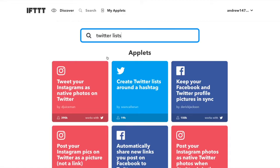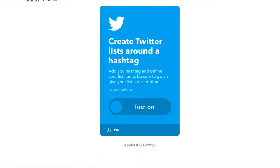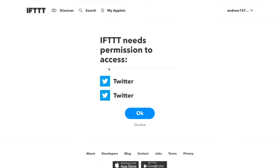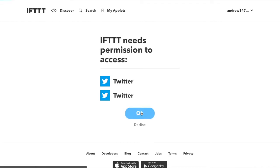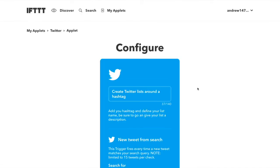The first one we are going to do is create a Twitter list around a hashtag. This allows us to, every time someone uses a specific hashtag, create a list of those people. It's super easy to set up. All you do is click into it and turn it on. Then it will ask for permission — you should only have to do this once. So once we have linked our Twitter account to it, now we just have to configure this applet, and that is super, super easy to do.